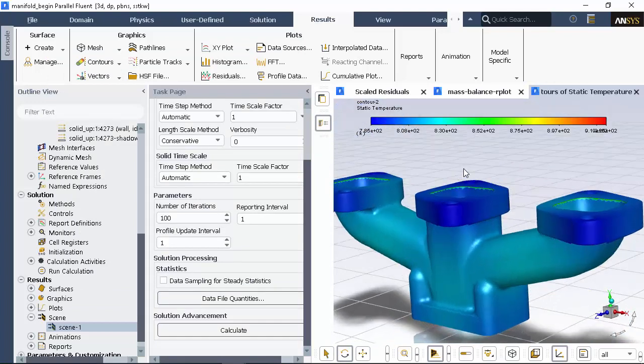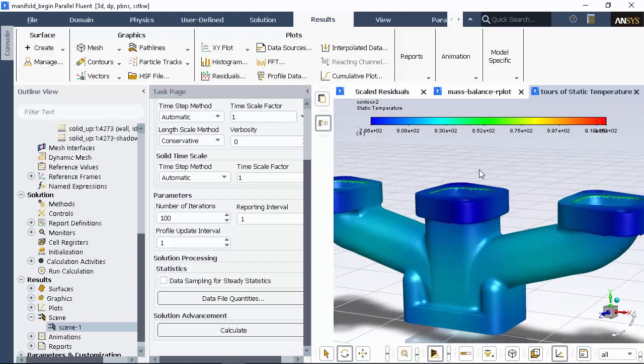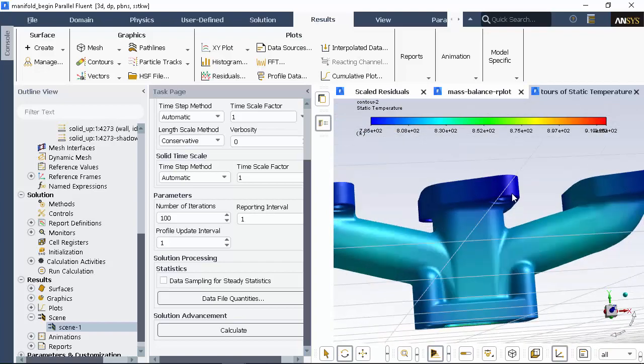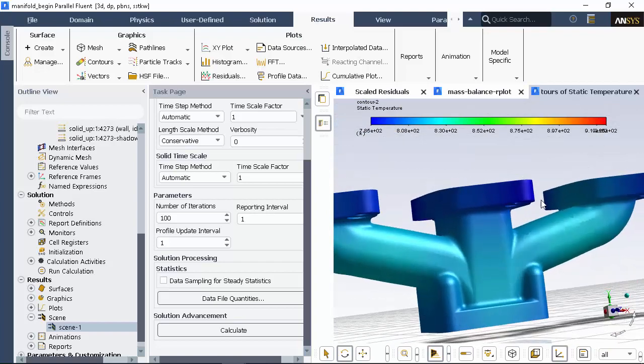This concludes this demonstration of end-to-end fluid flow simulation in ANSYS Fluent. Thanks for watching.